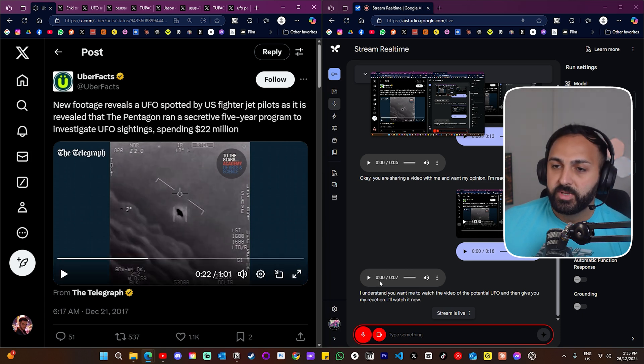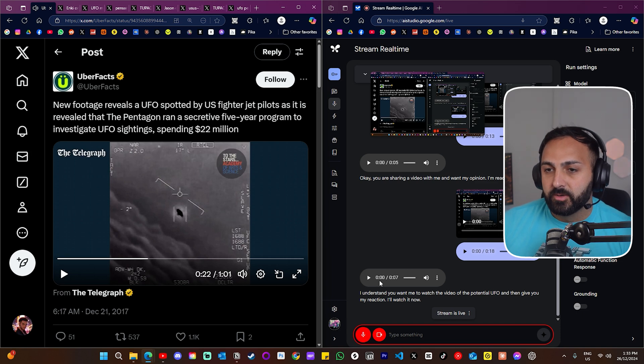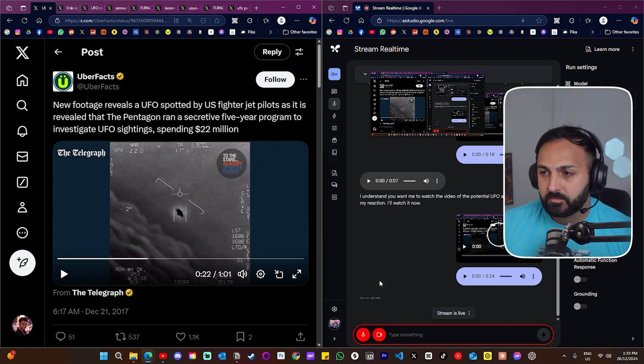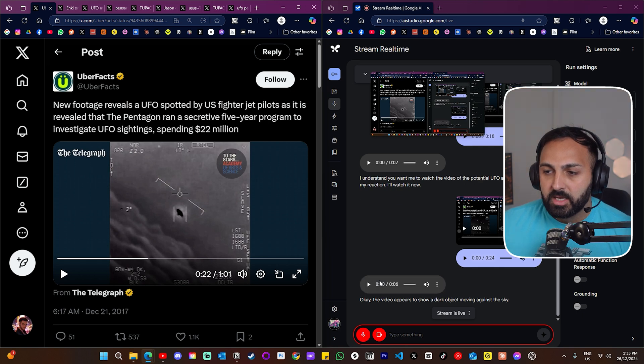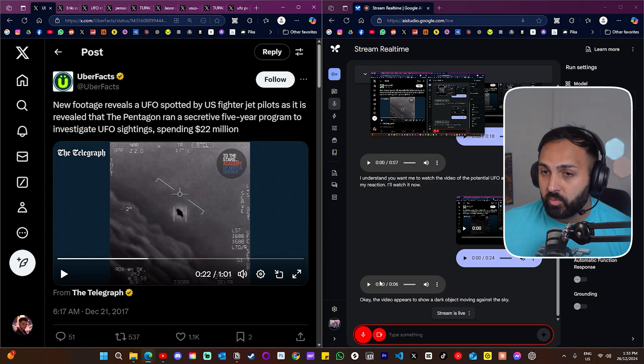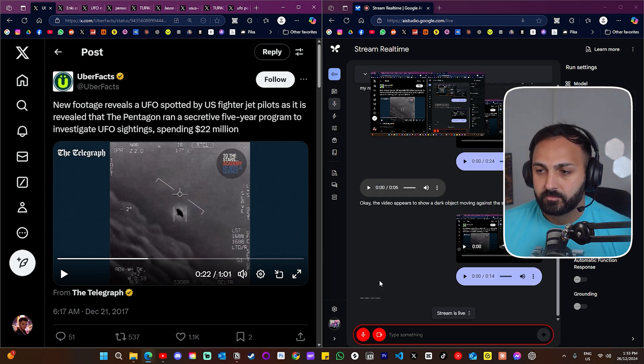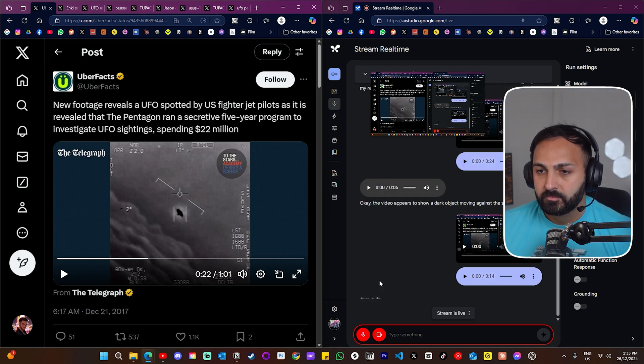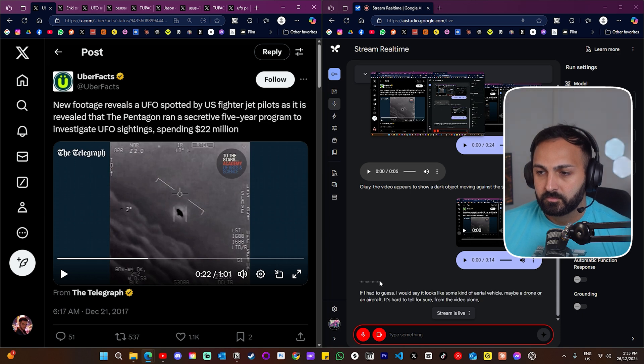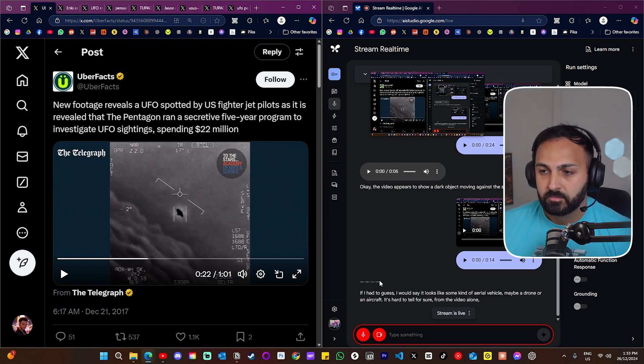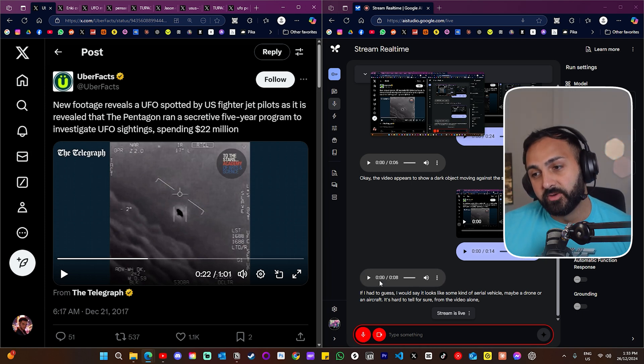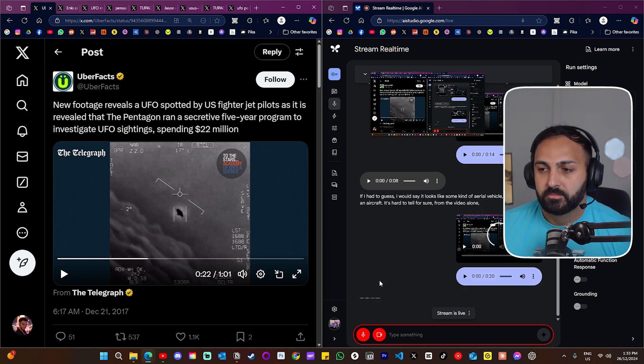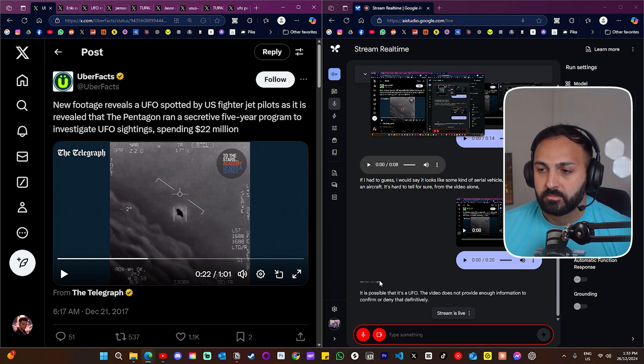All right, what does it appear to be in the video? Okay, the video appears to show a dark object moving against the sky. It seems to be moving in a somewhat erratic way. And if you had to make a guess of what that dark object is, what would you say? If I had to guess, I would say it looks like some kind of aerial vehicle. Maybe a drone or an aircraft. It's hard to tell for sure from the video alone. Would you say it's possible that that's a UFO? It is possible that it's a UFO. The video does not provide enough information to confirm or deny that definitively.